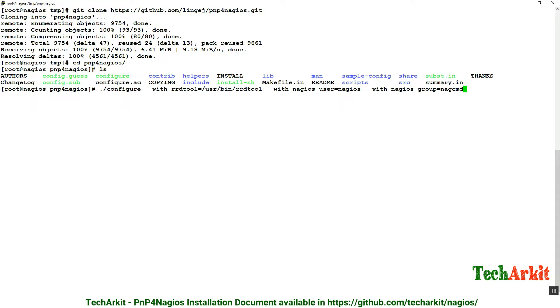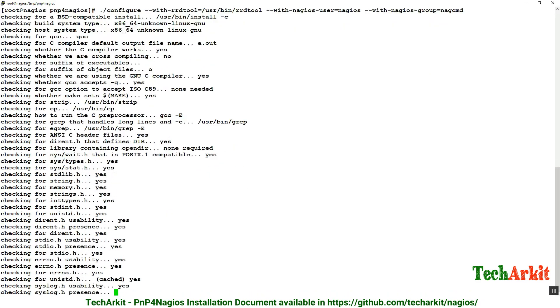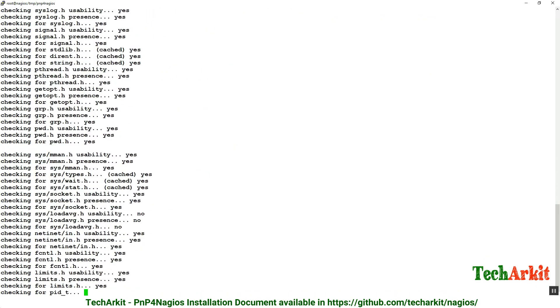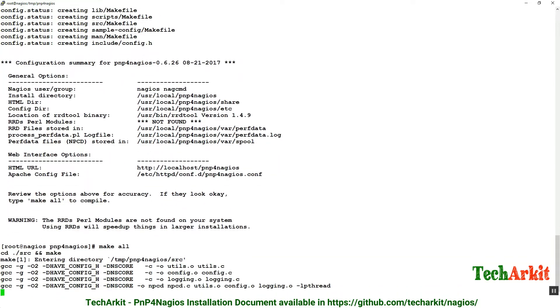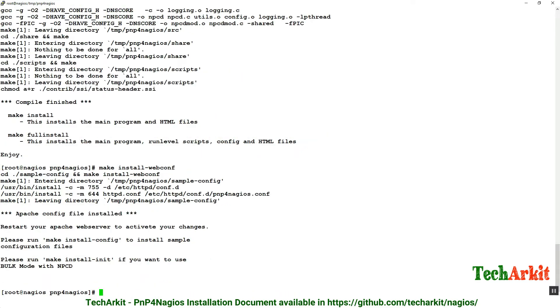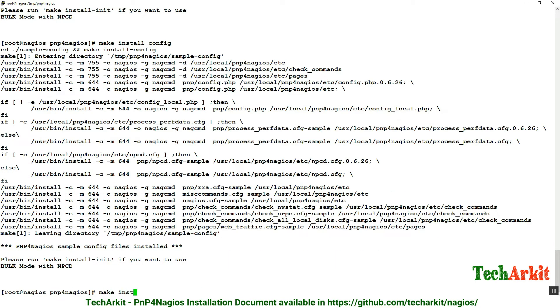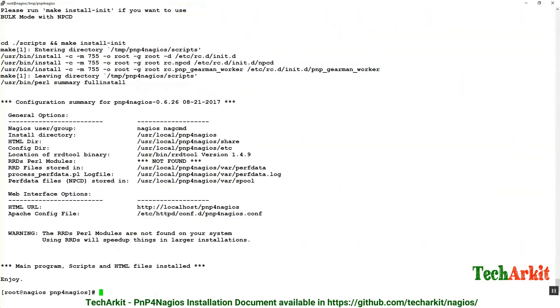Make all, then make install. Now make is completed. Make install-webconfig to install the web configuration file. Make install-config to install the actual configuration files. Make install-init to install the daemon config. Make fullinstall will run all of the commands again to make sure we didn't miss anything.